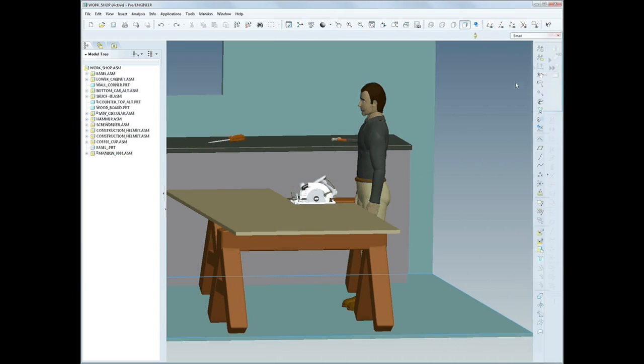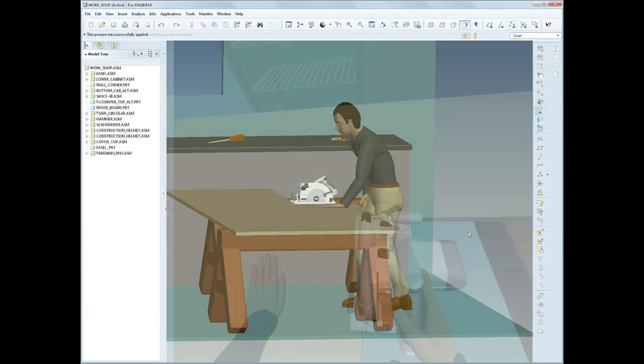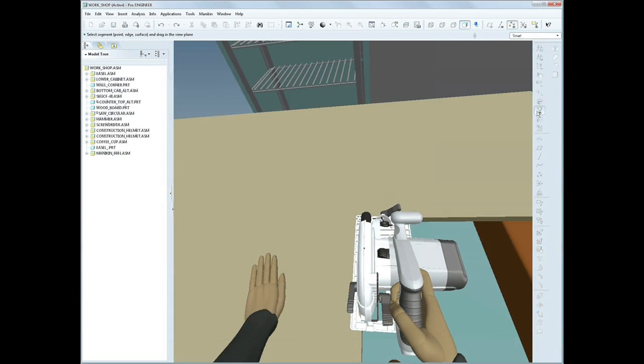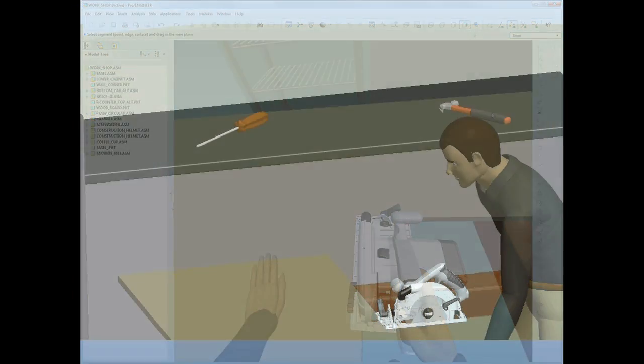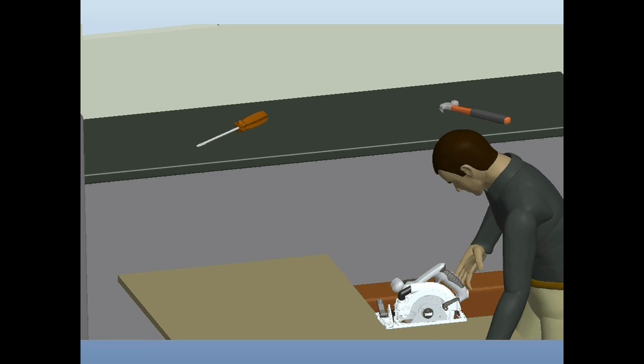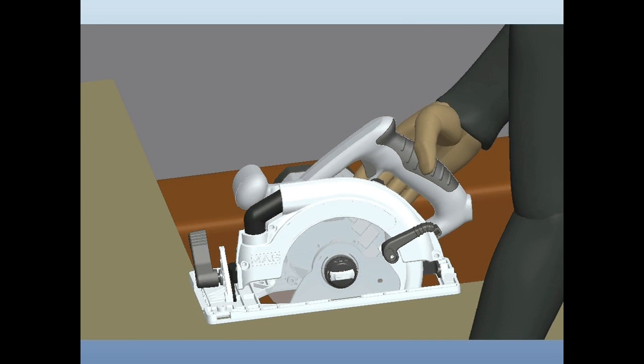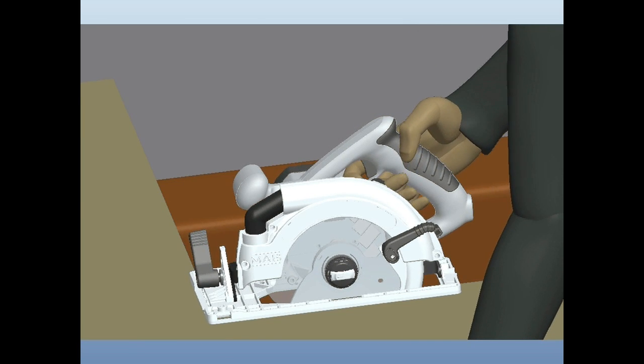The new mannequin module, introduced in ProEngineer Wildfire 4.0, allows you to model how humans of all shapes and sizes will interact with your products.